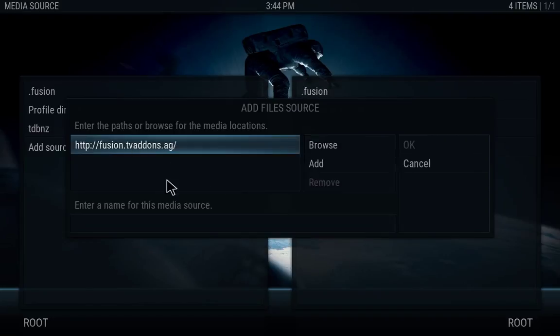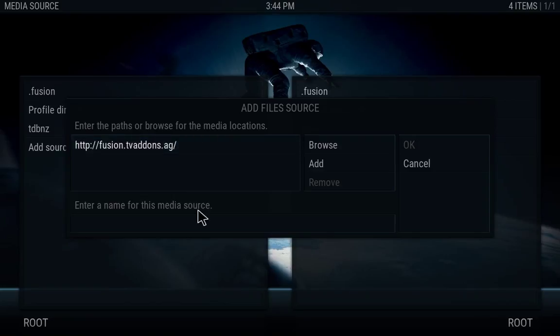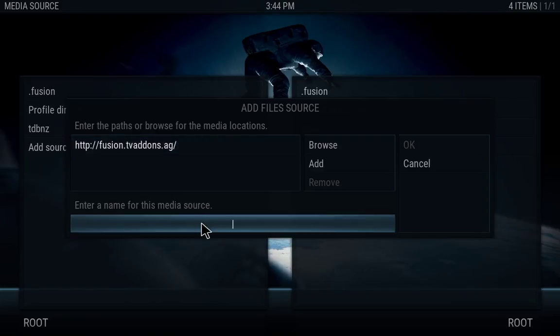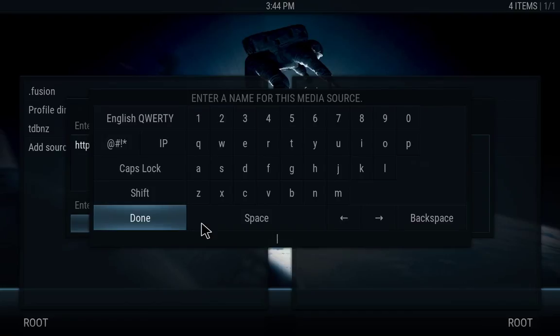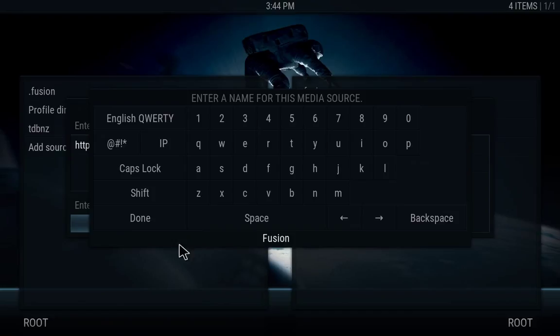And then go down here where it says enter a name for this media source. Hit OK on that and just call it anything you want. I'm just going to call it fusion so I know which one I'm doing, and then hit done.